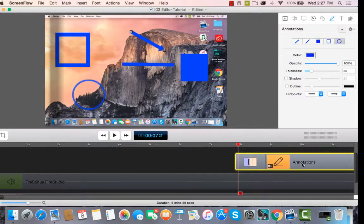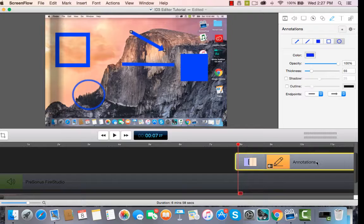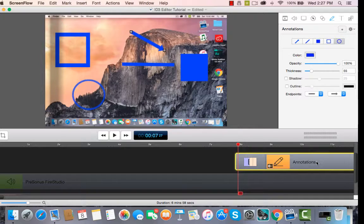You can do a lot of things. You have great flexibility, and you can really enhance your video using the annotations through ScreenFlow.